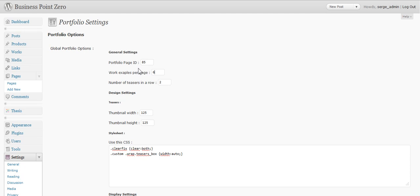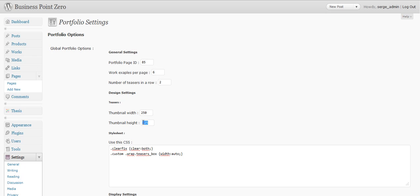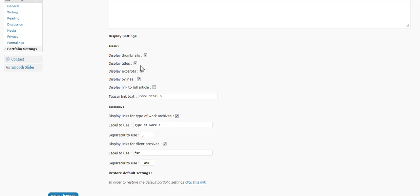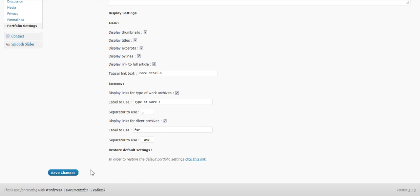Number of teasers in row. Those are teasers across. Then the sizes of the images. I would like to put something like this: 250 by 200 by 200. Then you've got some stuff. What you want to display here. Like more link control here. You've got taxonomies here. You just buy and you save changes.